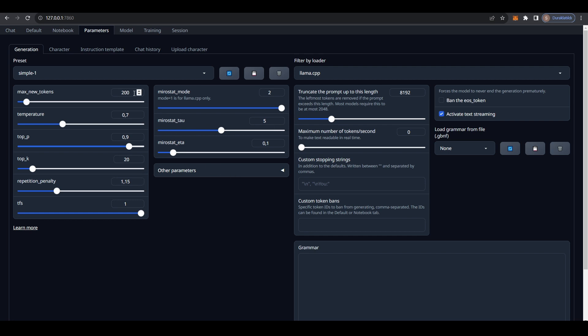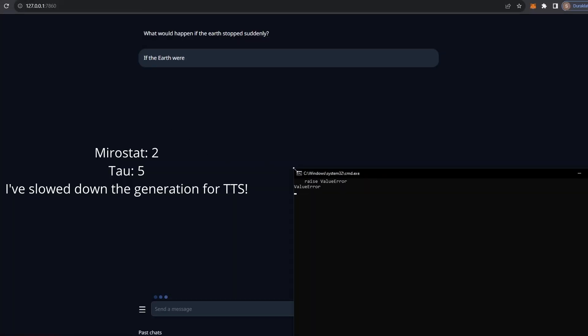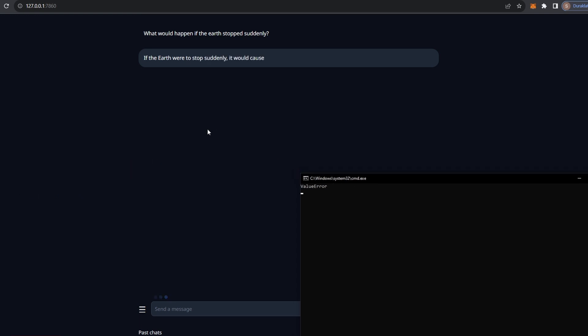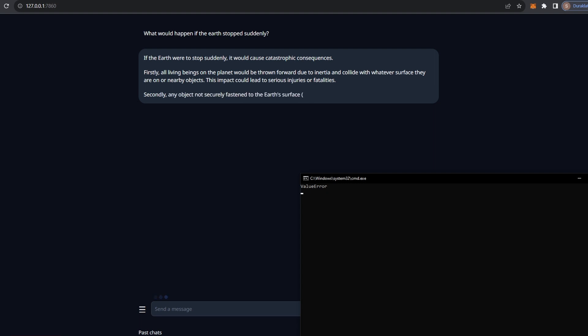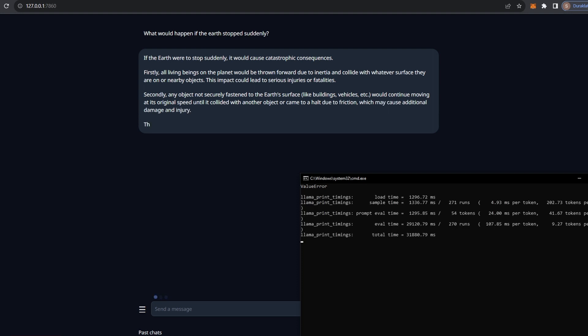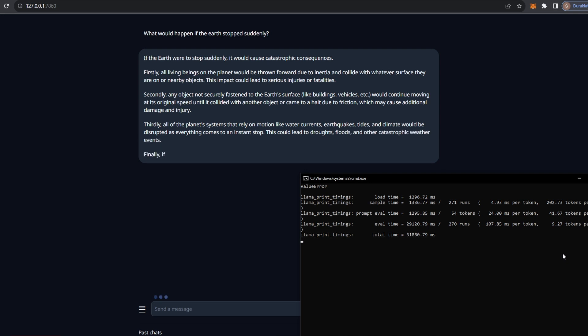Then I'm going to just increase the max token to 768. If the Earth were to stop suddenly, it would cause catastrophic consequences. Firstly, all living beings on the planet would be thrown forward due to inertia and collide with whatever surface they are on or nearby objects. This impact could lead to serious injuries or fatalities. Secondly, any object not securely fastened to the Earth's surface, like buildings, vehicles, etc., would continue moving at its original speed until it collided with another object or came to a halt due to friction, which may cause additional damage and injury. Thirdly, all of the planet's systems that rely on motion like water currents, earthquakes, tides and climate would be disrupted as everything comes to an instant stop. This could lead to droughts, floods and other catastrophic weather events.